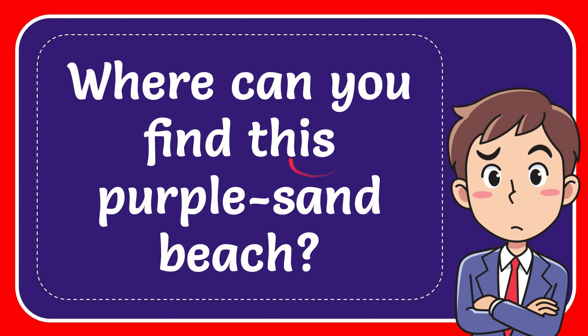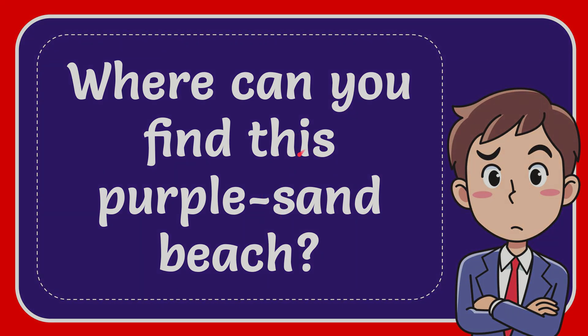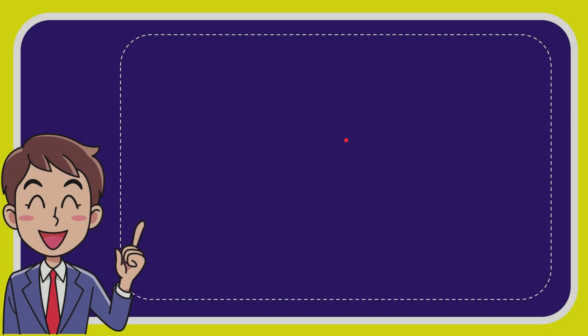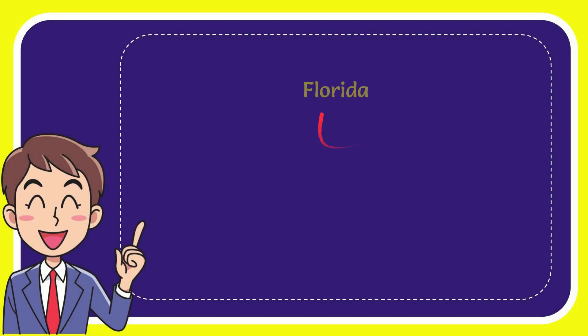In this video I'm going to give the answer for this question. The question is where can you find this purple sand beach? I'm going to give you a list of options and here is the list of the options.